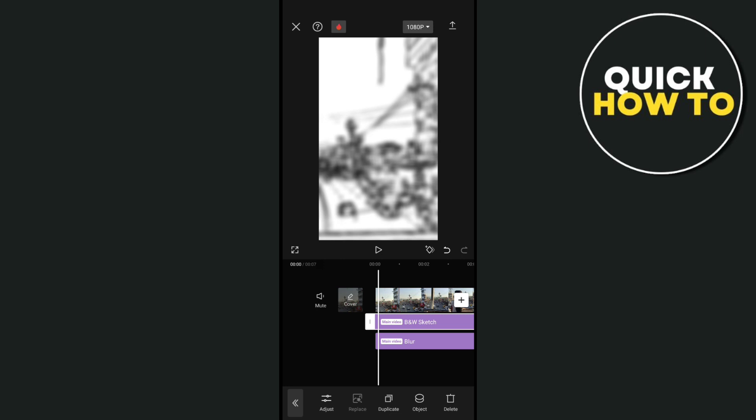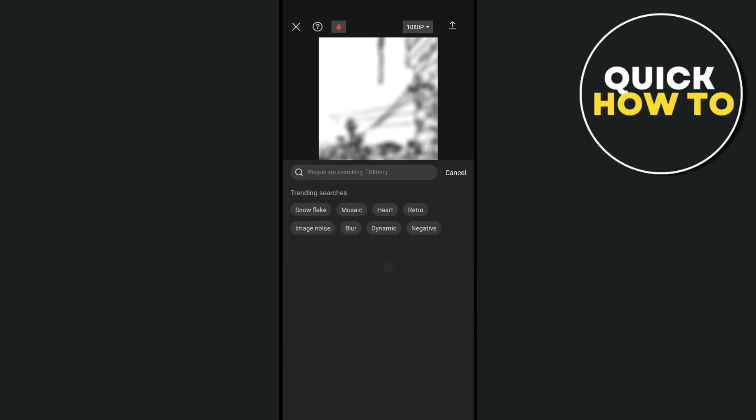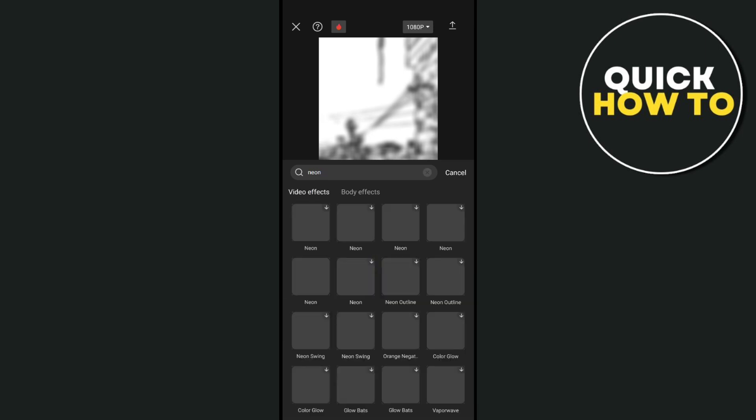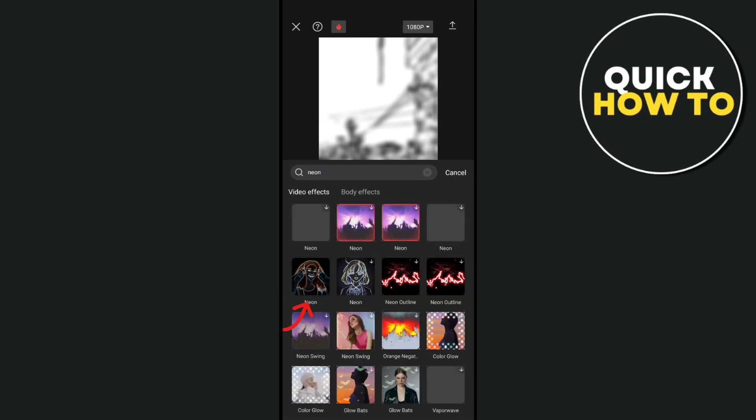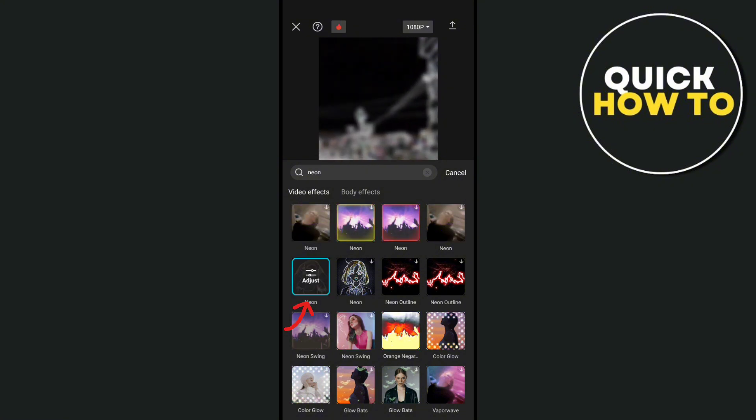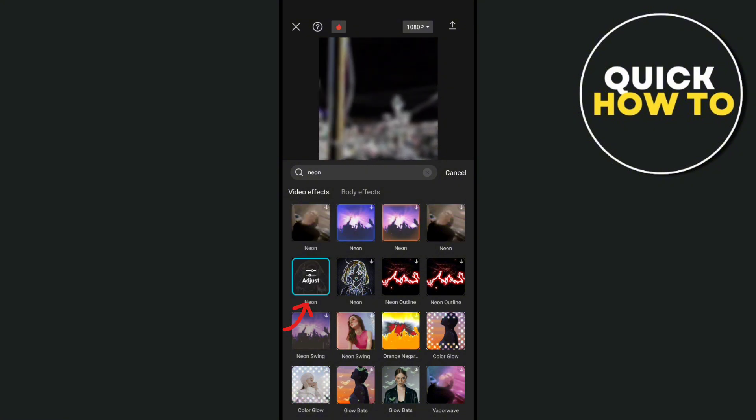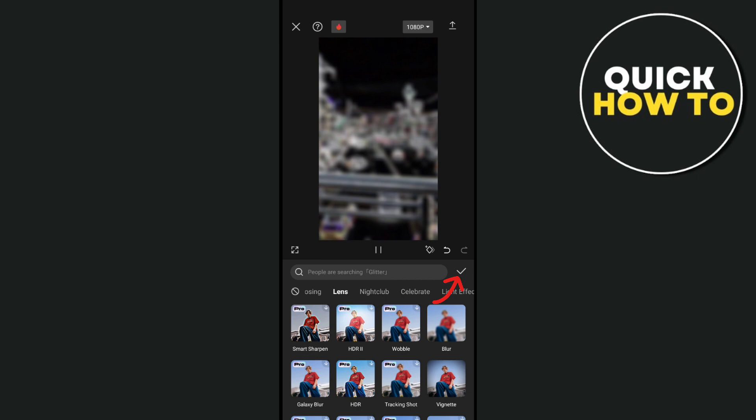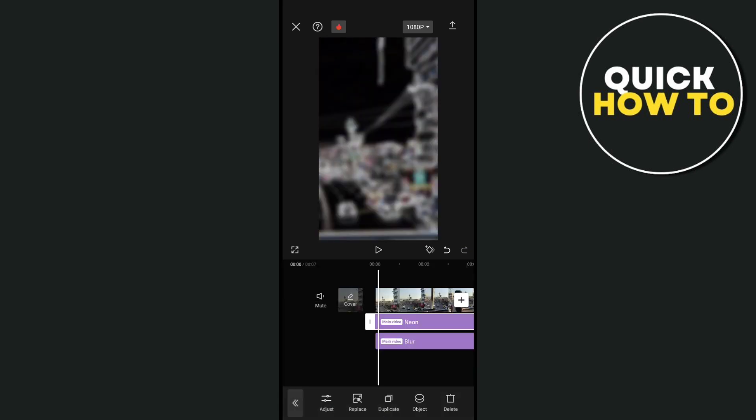Use the search bar to look for neon, and then choose the negative neon effects. Click on it and then save this effect.